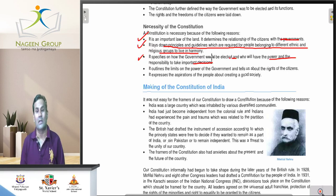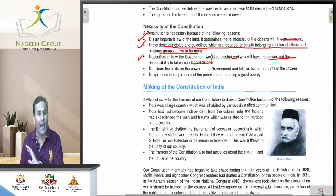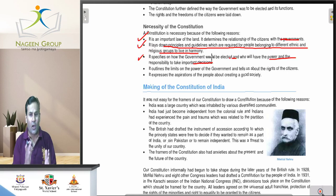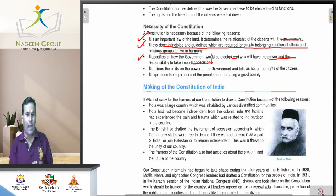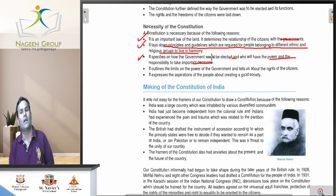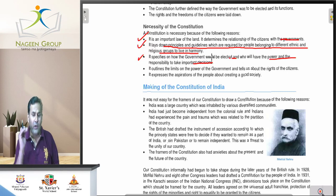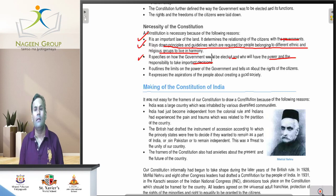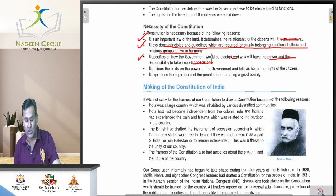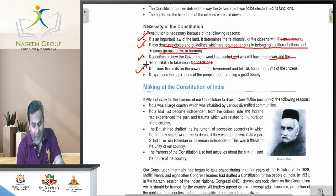Without a constitution, a country cannot run. The constitution is a set of rules, and without rules a country cannot run. Every country has to run according to its constitution. Constitution ki abhisakta hai.